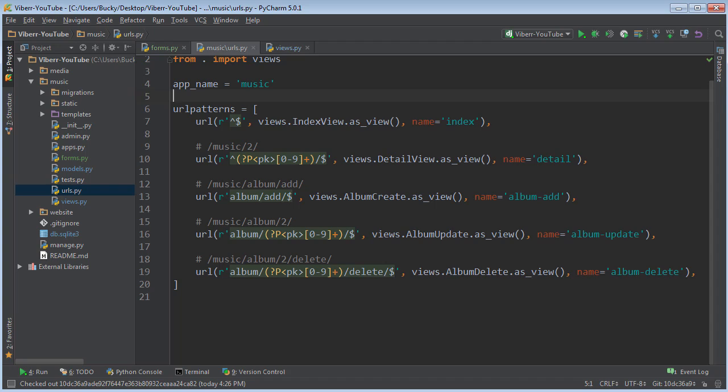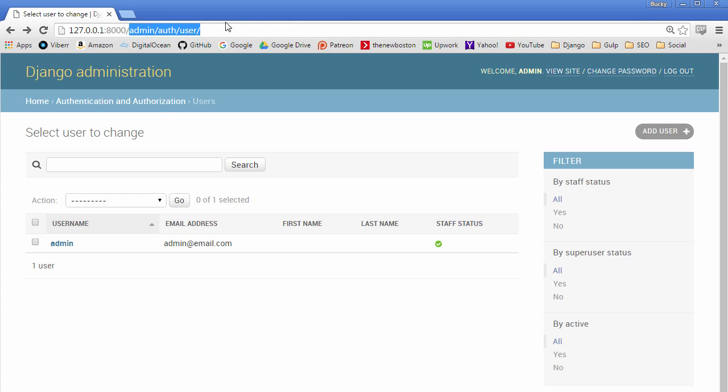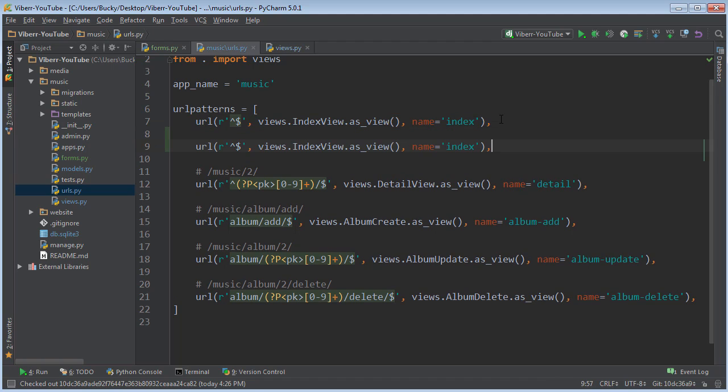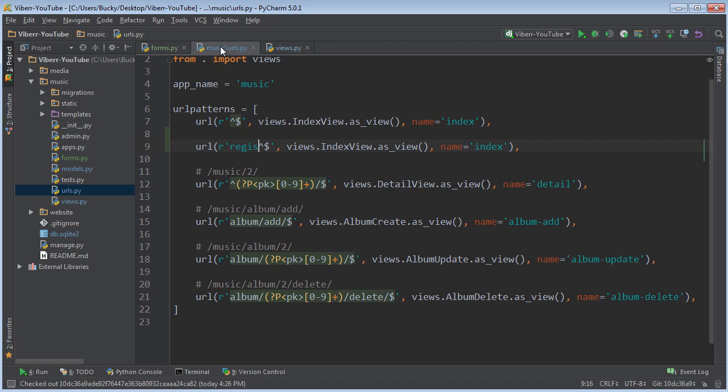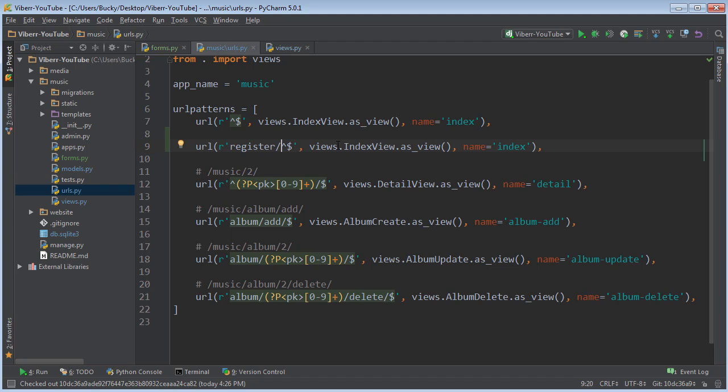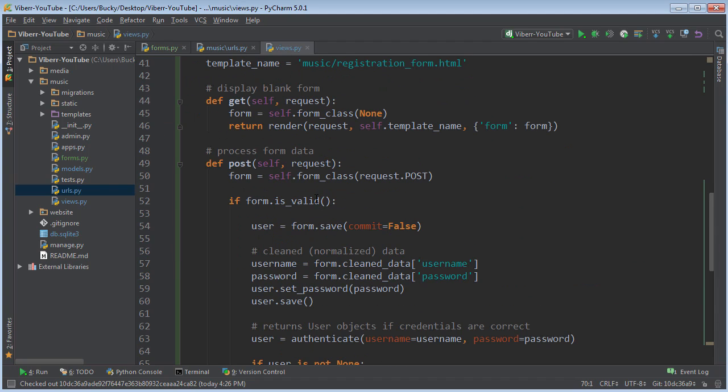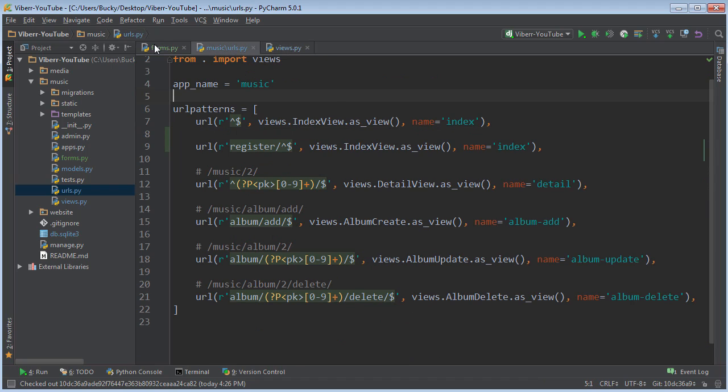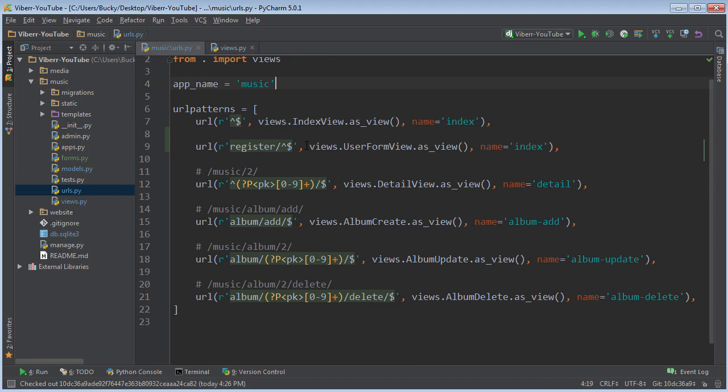And I'm just going to have it where if they go to register, then this is going to pop up. You can name it like create an account or whatever you want. But let me just copy this. So my regular expression is going to be register and user form view and get rid of this. And I'll just name it register.